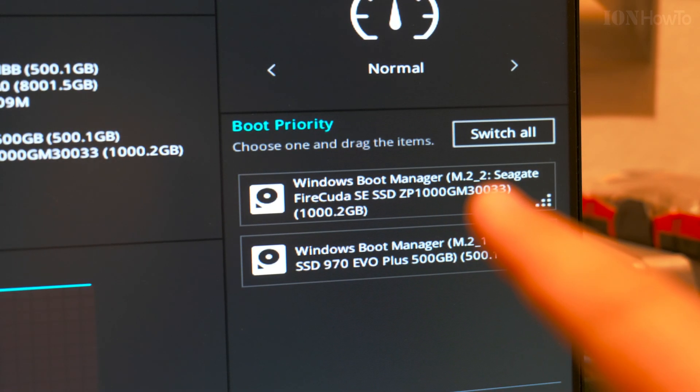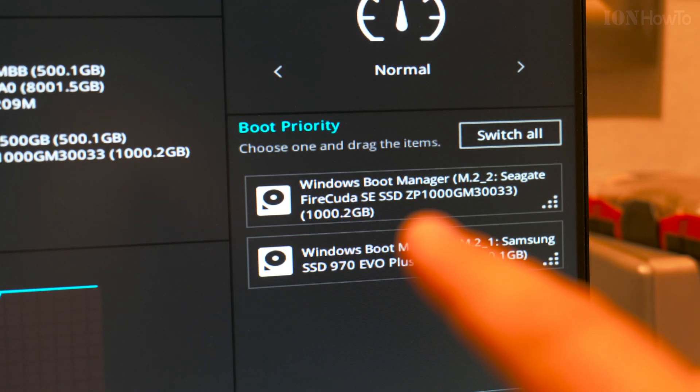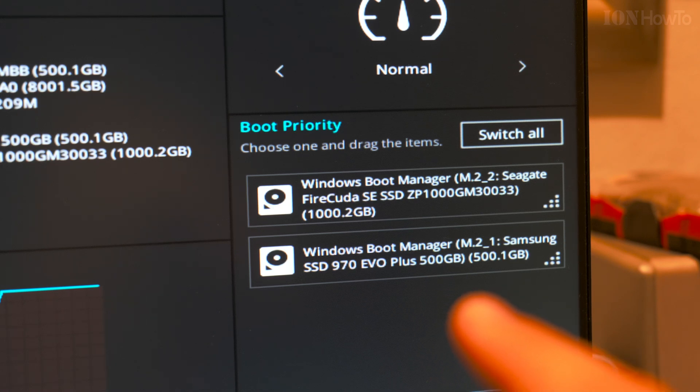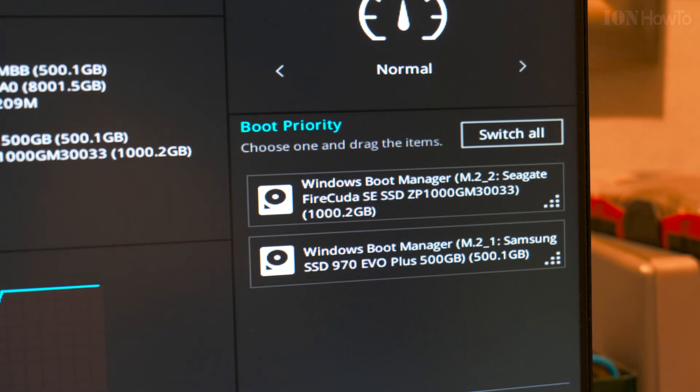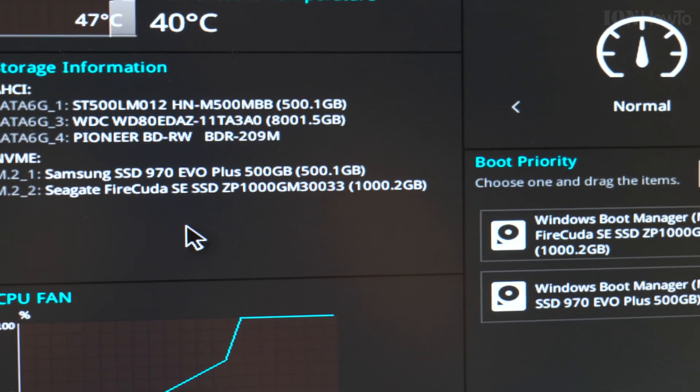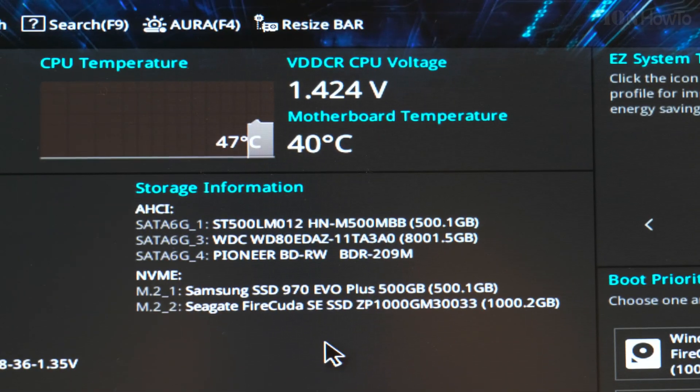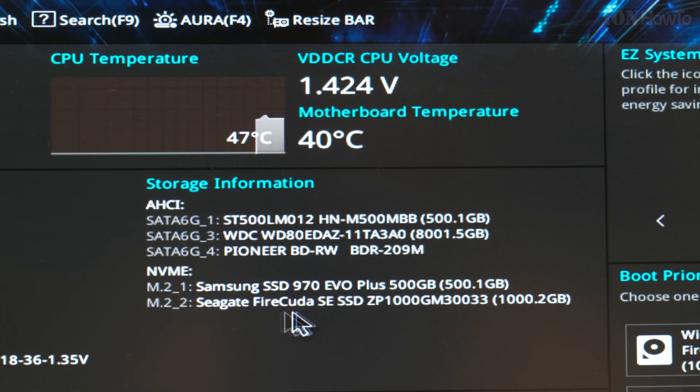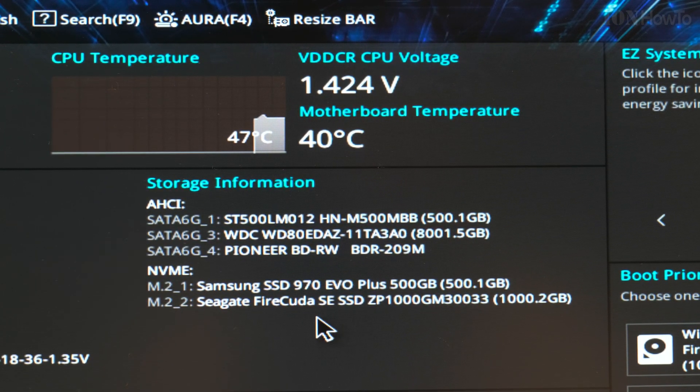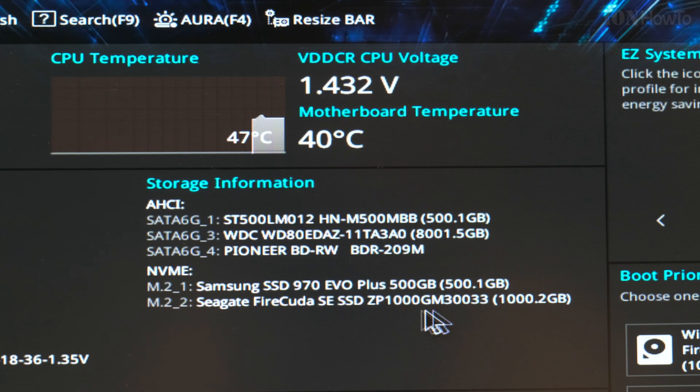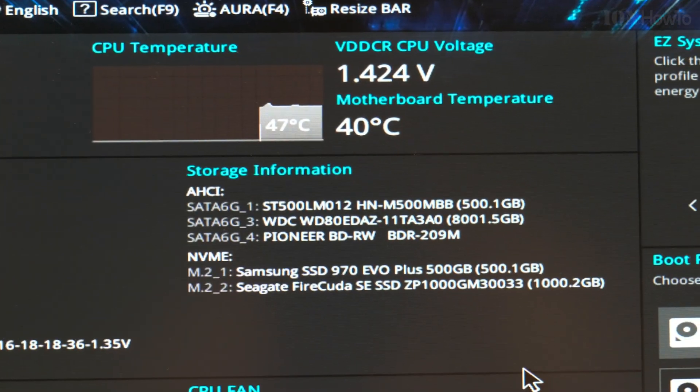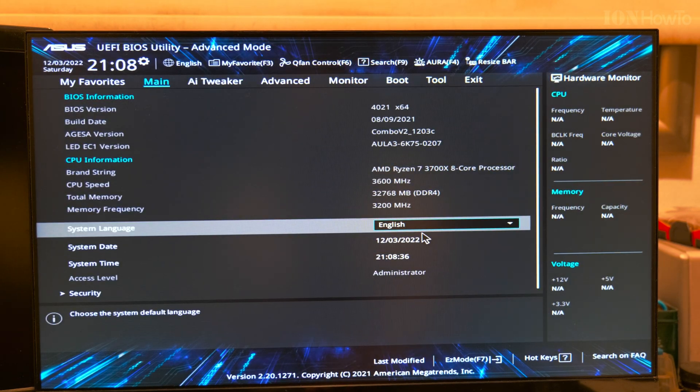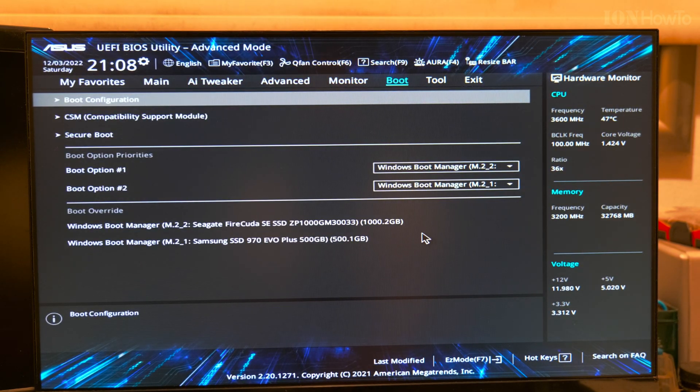I can try to boot from the new drive in the BIOS. Firecuda is an option. It's the first option to boot from, and the old one, the Samsung SSD, is the second option. So we're already in business. Seagate Firecuda, second edition, SSD. F7.